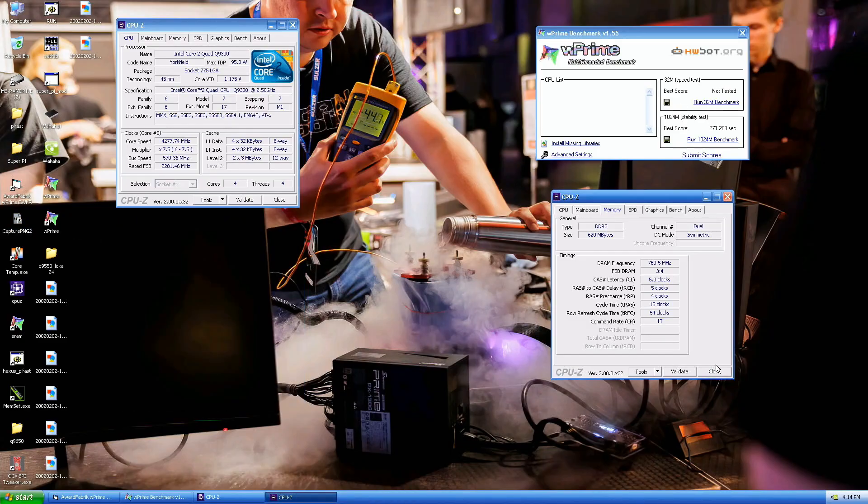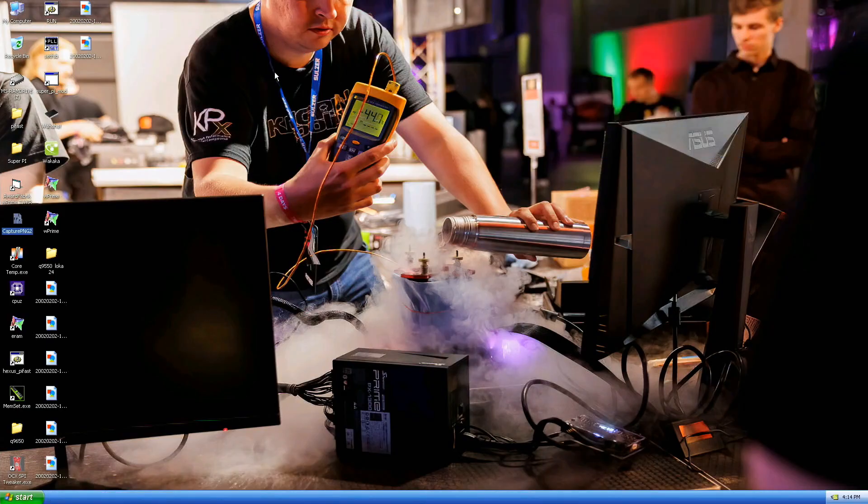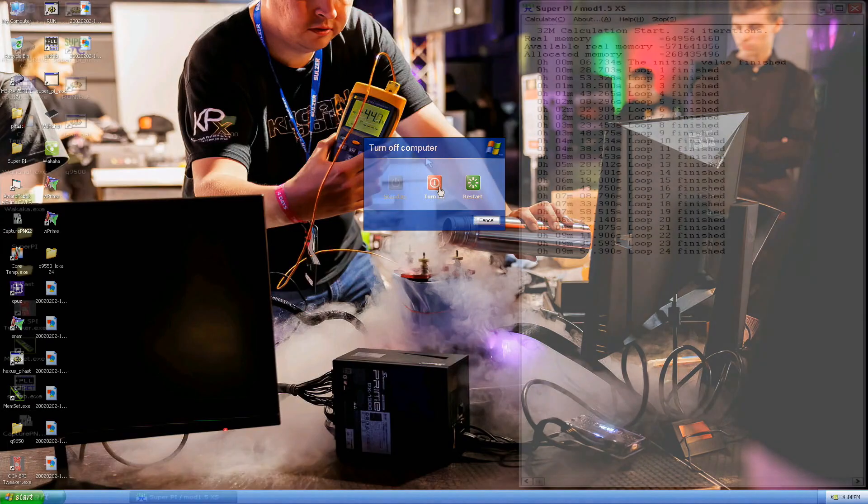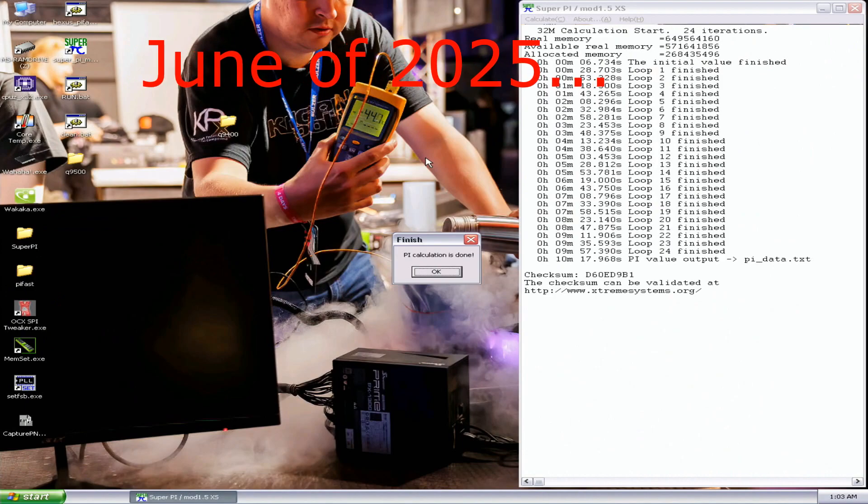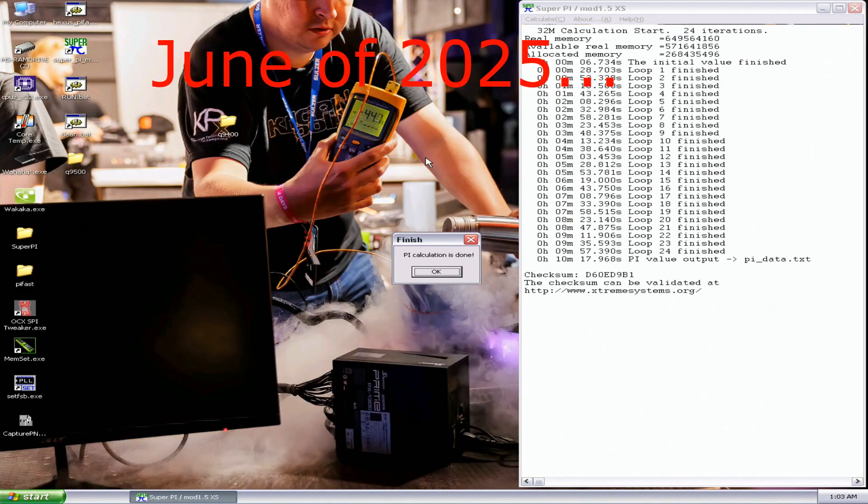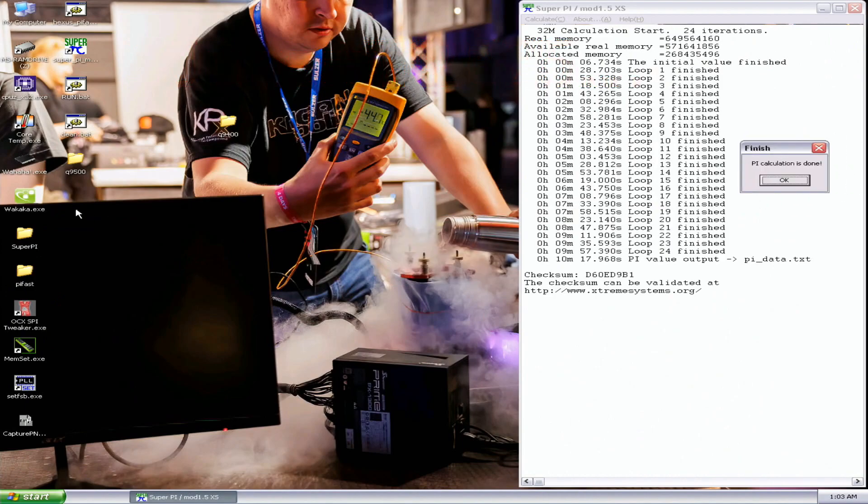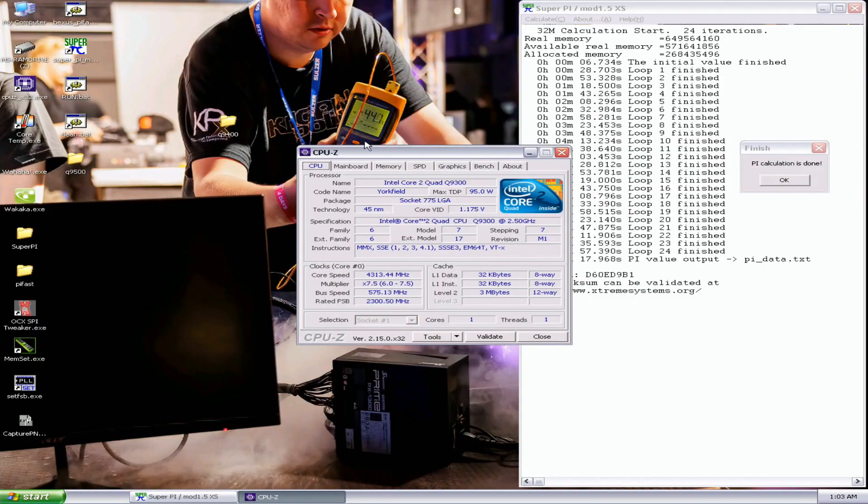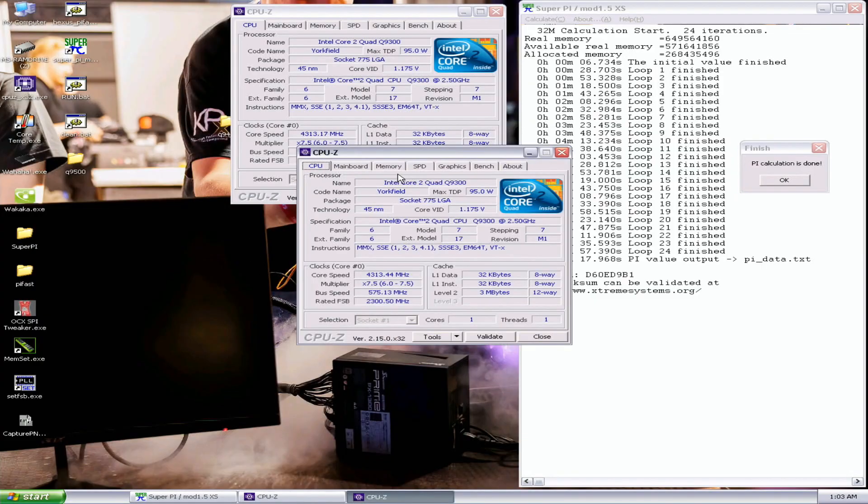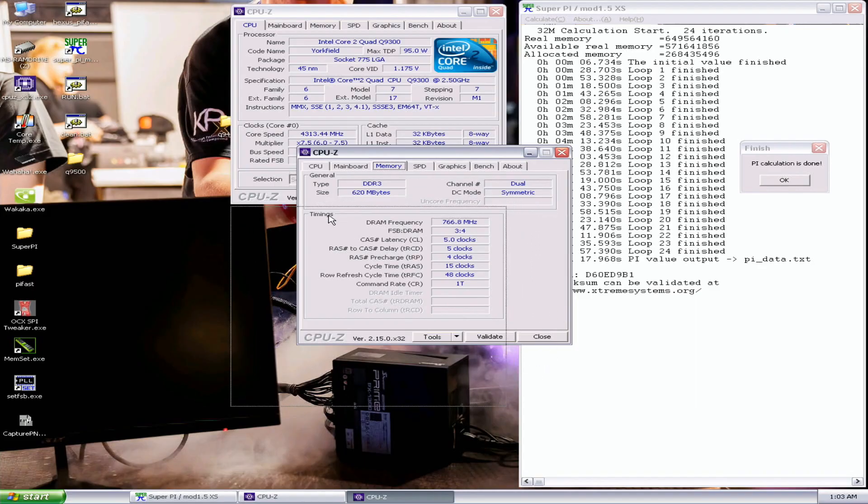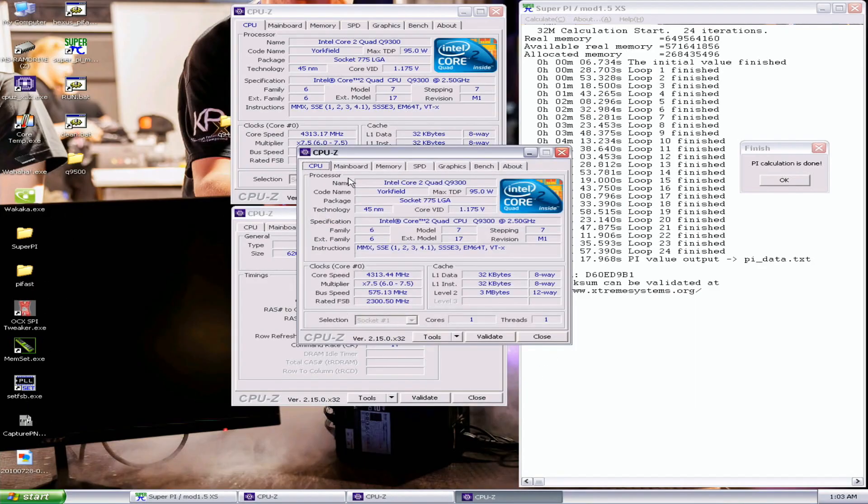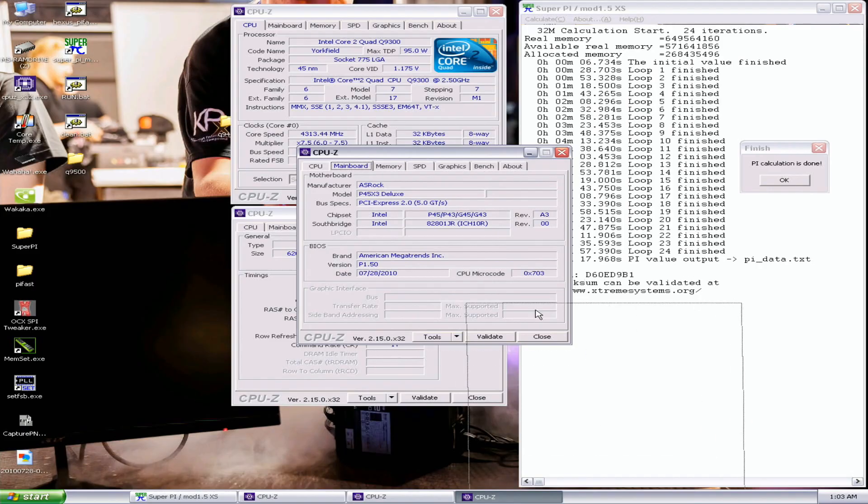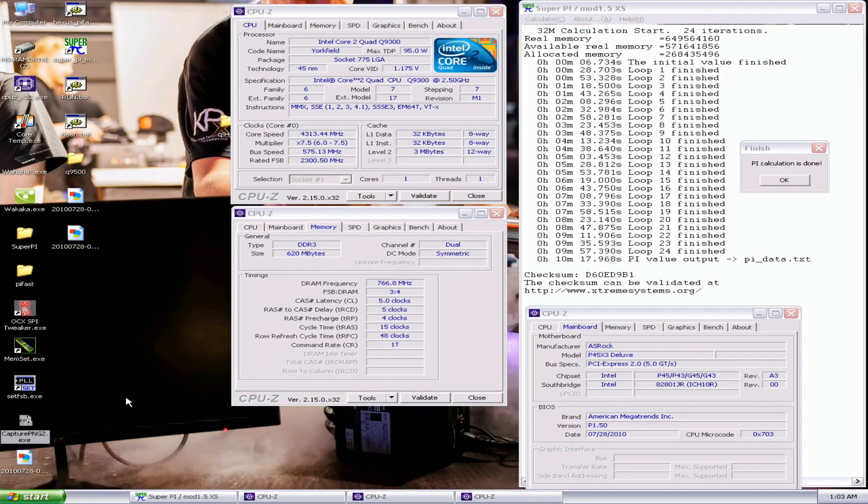Now I'll move on to SuperPi 32M. Okay, I cannot make the CPU debug, but at least I got the 32M top score with one attempt, pretty much at 4.35 gigahertz.